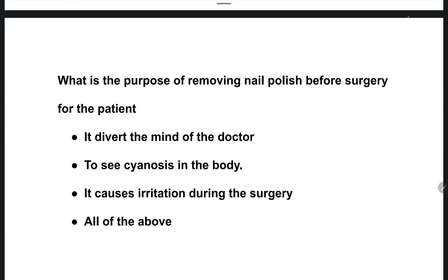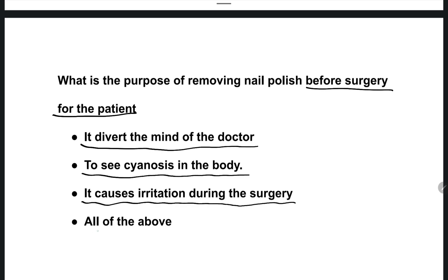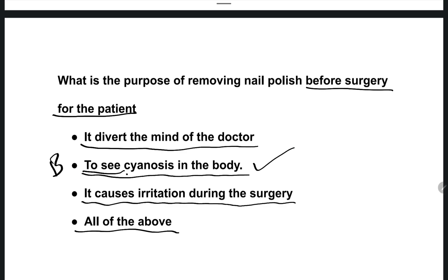The next question: what is the purpose of removing nail polish before surgery? Options are: it diverts the doctor's mind, it allows doctors to see cyanosis in the body, it causes irritation during surgery, or all of the above. The right answer is option B — to see cyanosis in the body.